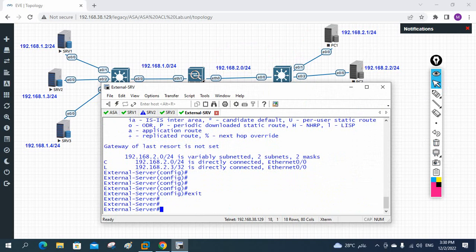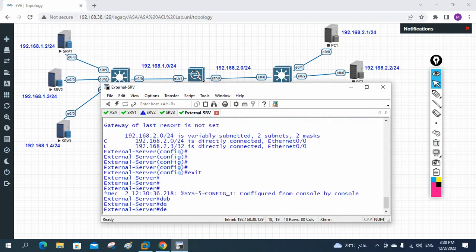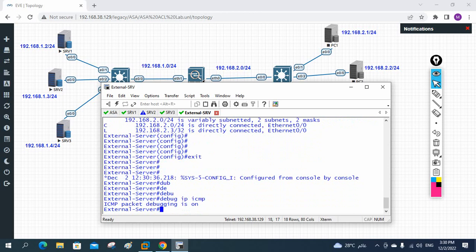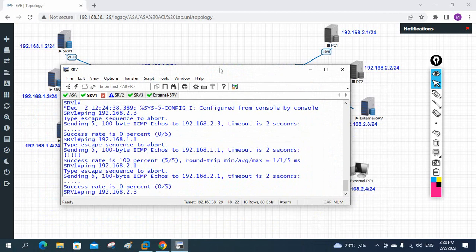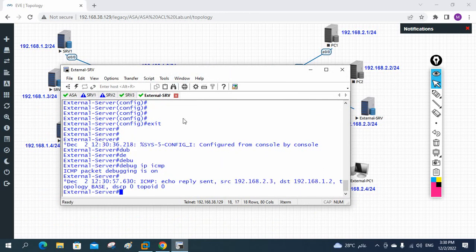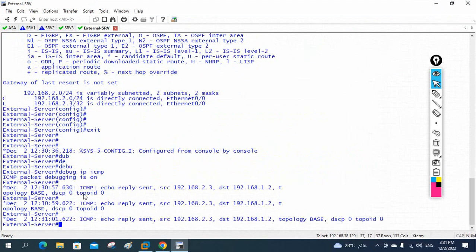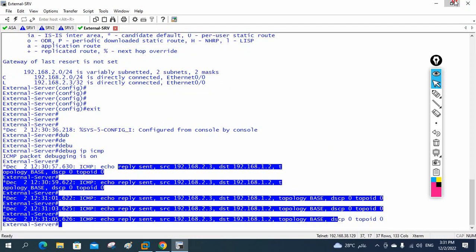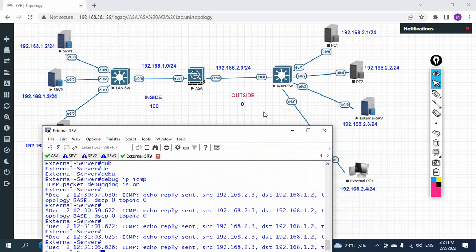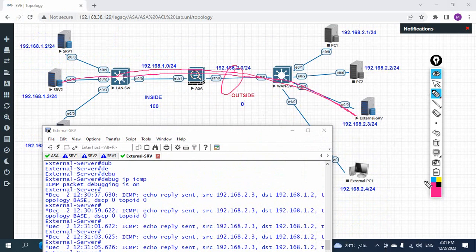I'll enable debug: 'debug ip icmp'. I enabled the debug on this server and from server one I'll send traffic. The IP is 192.168.2.2 - I am sending to 2.3. You can check here - the traffic is coming to this server but it is dropped because the server doesn't have the gateway and is unable to reply. So our configuration is okay - traffic is coming from this side but not going back.